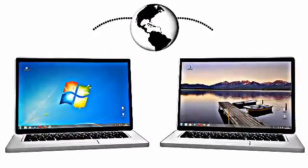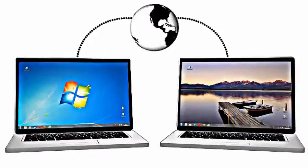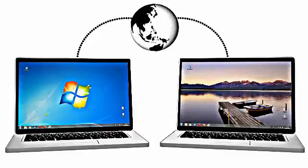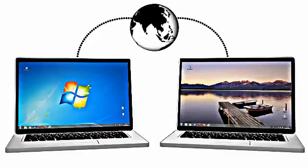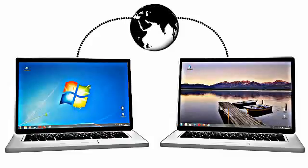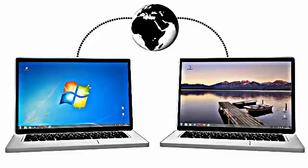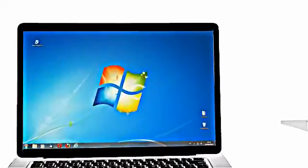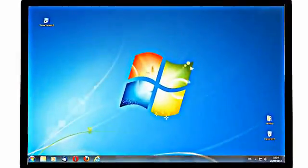With TeamViewer, you can control any computer or server over the Internet in seconds, as if you were sitting right in front of it. Let's see how to use the remote control feature of TeamViewer.